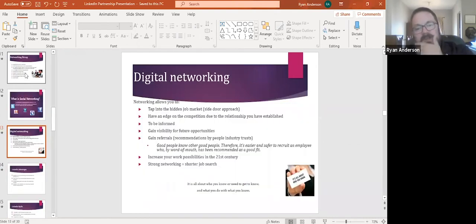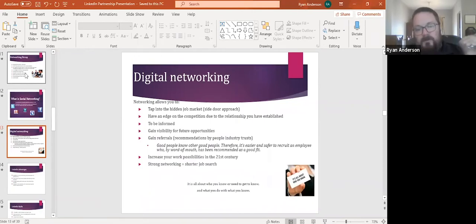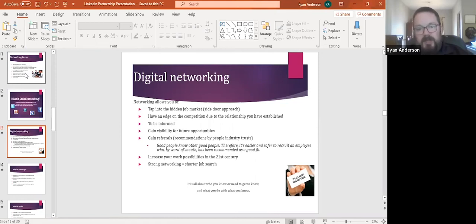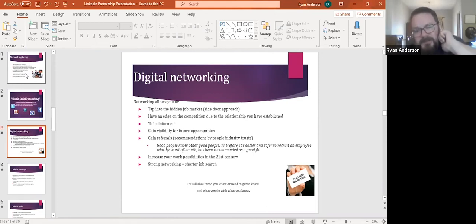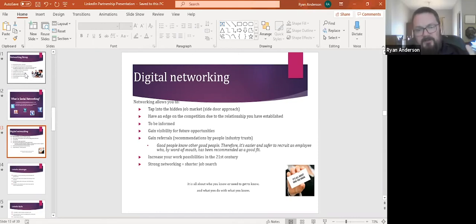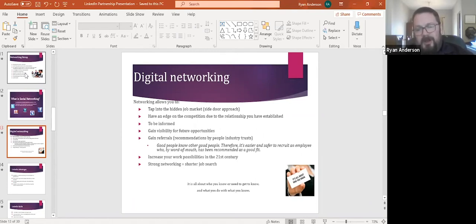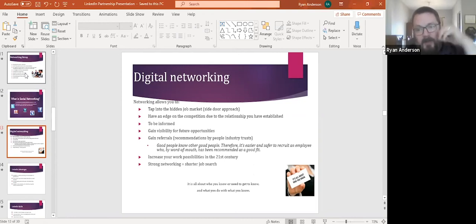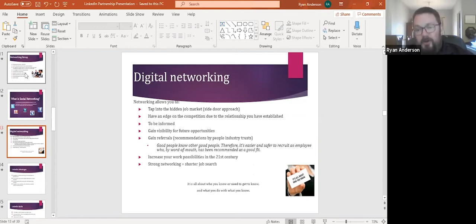So let's get into digital networking a little more specifically here. So there's a few things that this allows you to tap into the hidden job market, which we'll talk about in a minute. Have an edge on the competition, gain visibility for future opportunities, gain referrals, which is really important. And generally speaking, the relationship's pretty, the correlation is pretty high. The stronger your network, the shorter the job search. A lot of research has gone into that that proves time and time again, the bigger your network, the more connected you are, the more faster you are to land a job.